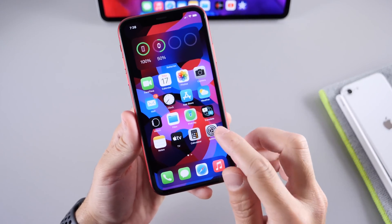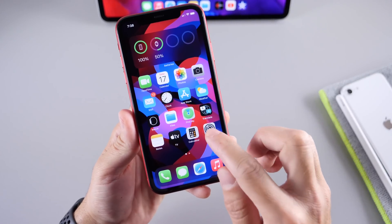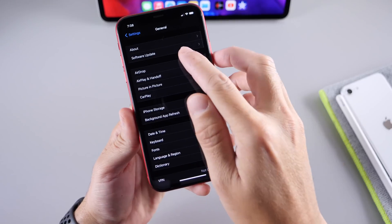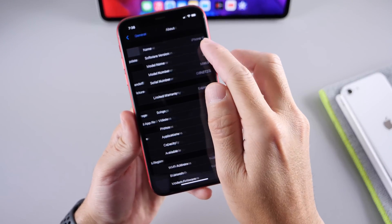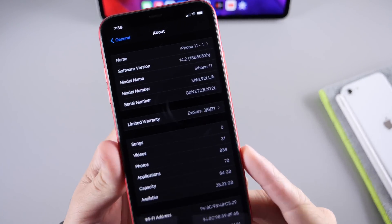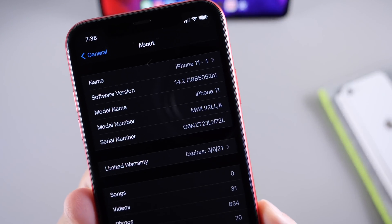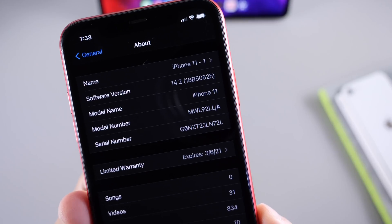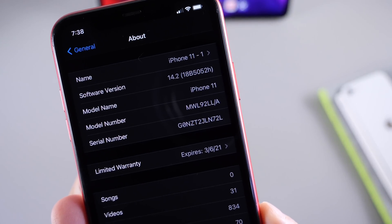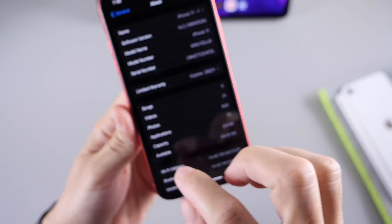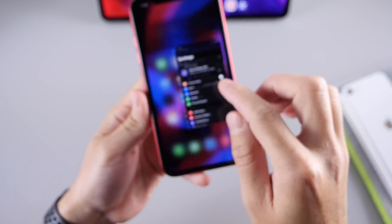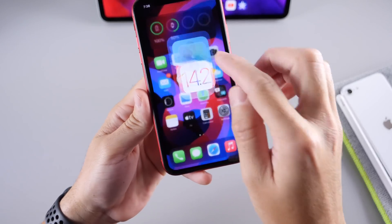What's new with the latest software? Let's head on over to Settings > General and take a look at the latest build number for iOS 14.2. There it is — we have 18B5052H. That's going to be the latest build number for iOS 14.2.